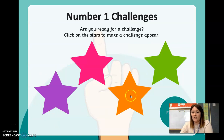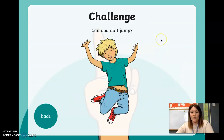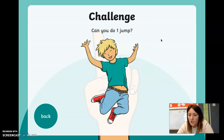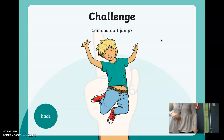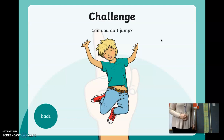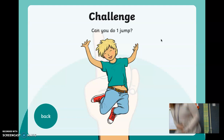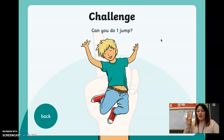Let's have a look at the orange challenge — this is a nice easy one. Can you do one jump? Are you ready? Together — one. Just one, not two, not three, just one.